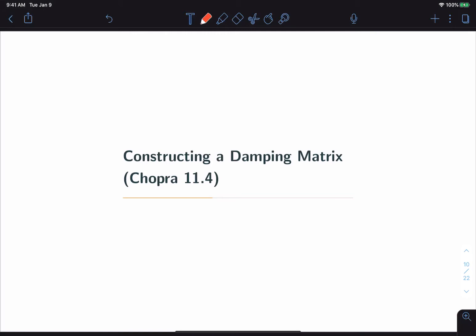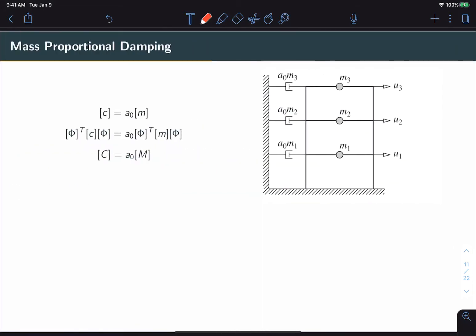The mass proportional damping method assumes that the physical damper matrix C is proportional to the mass matrix M by some constant a₀. In the context of a three-story building, this looks like the figure on the right, where we've added a damper to each story fixed to some reference frame. The value of each damper must be a₀ times the mass of that story.